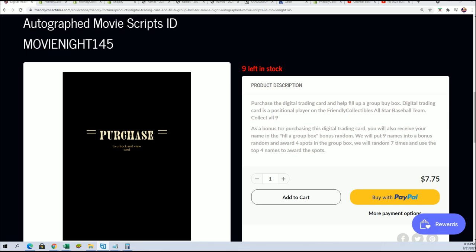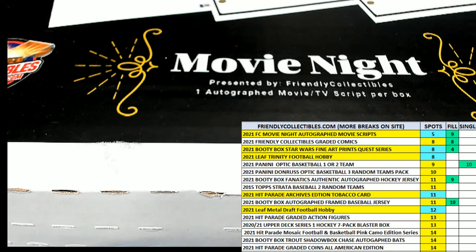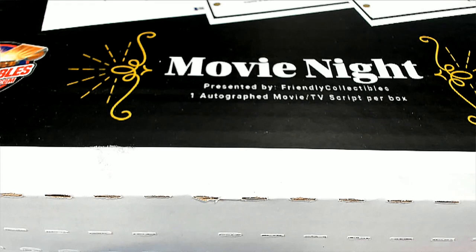So we have our winners for movie night. Congratulations. And that break is very close. Thank you. Take care.